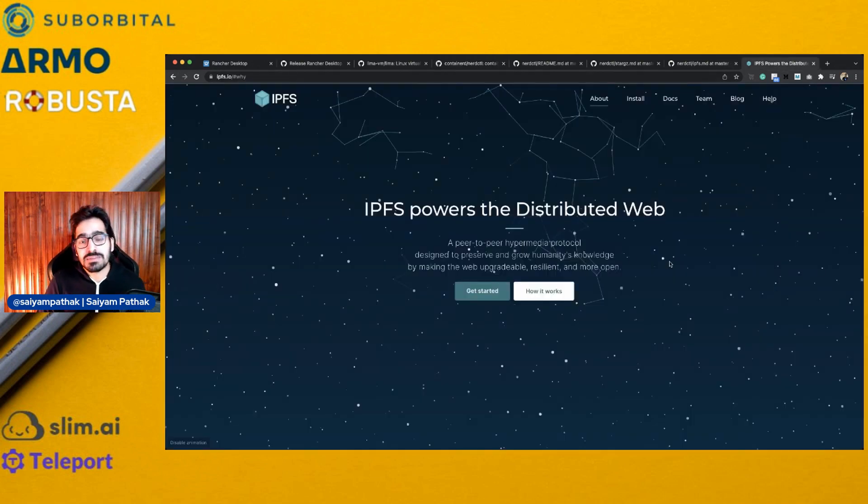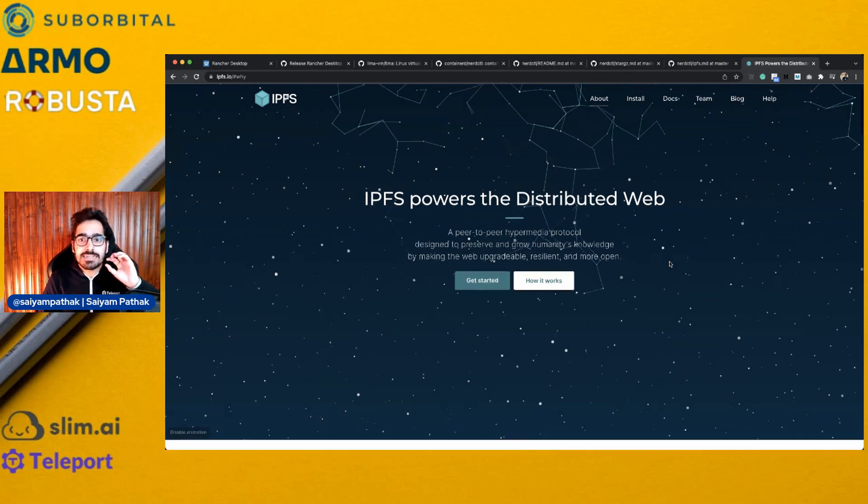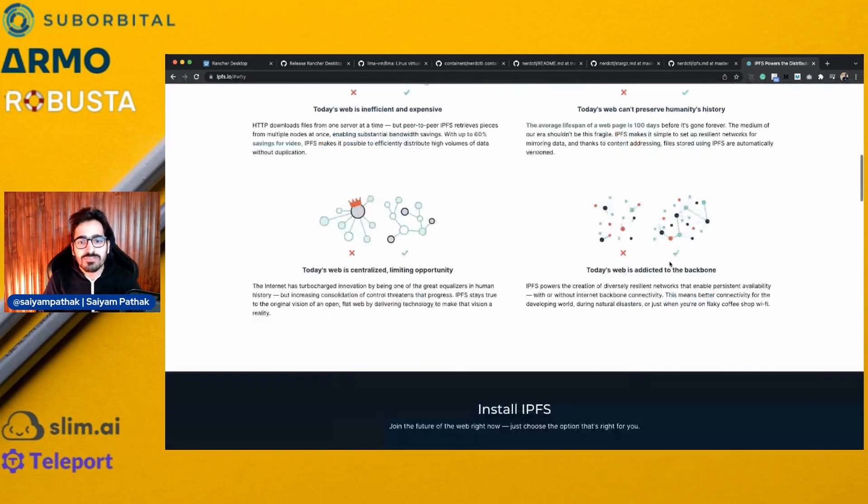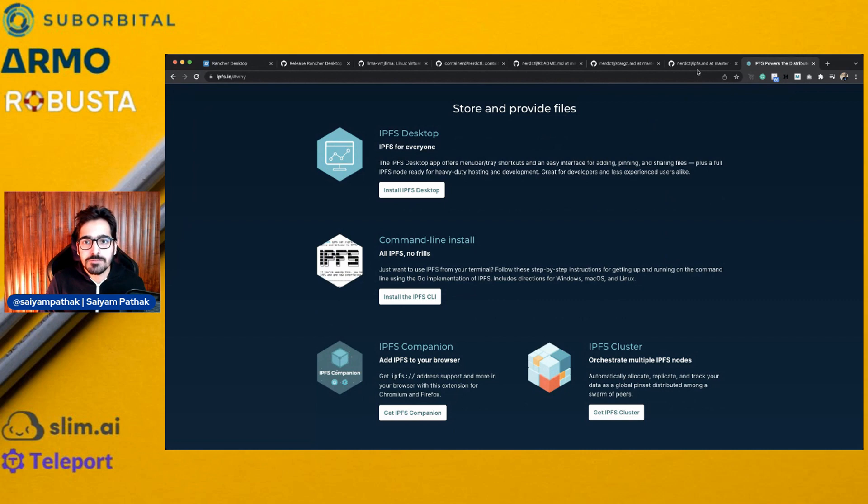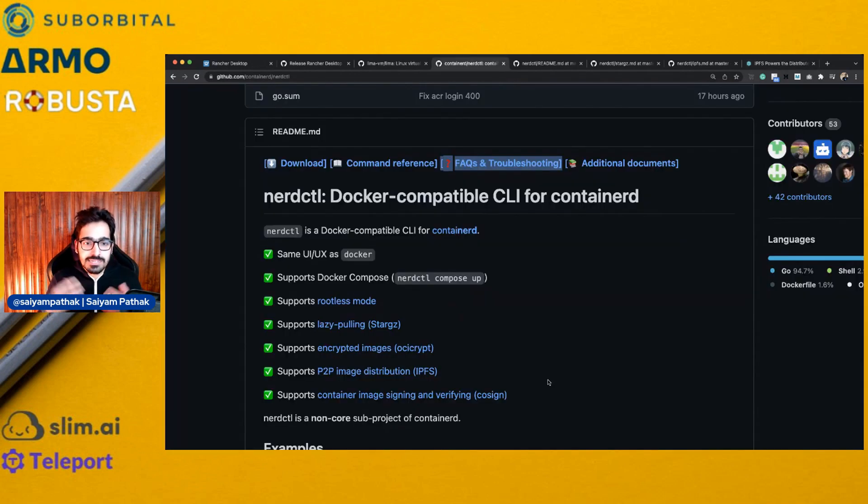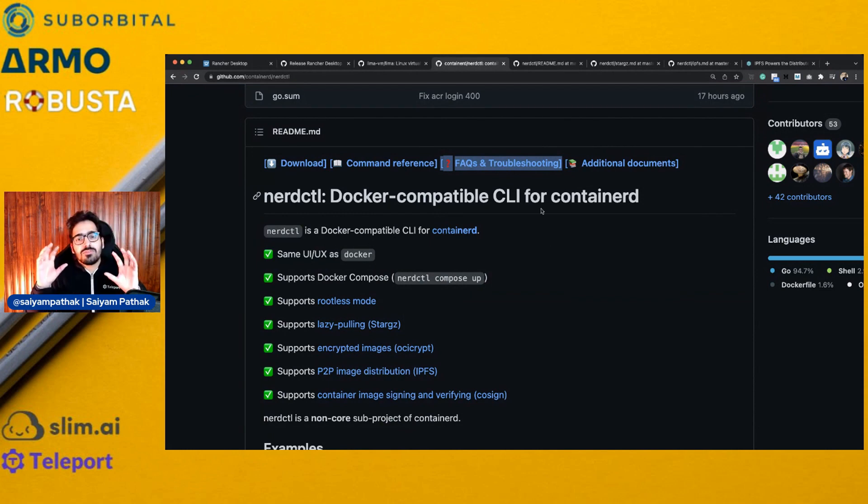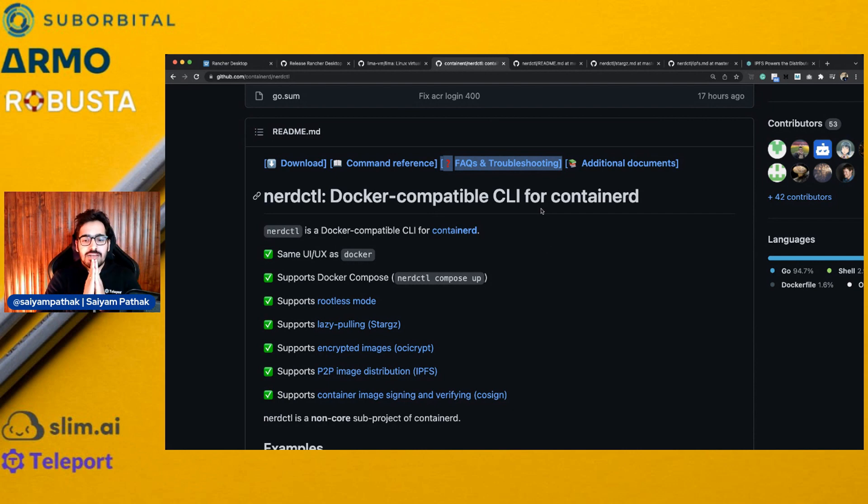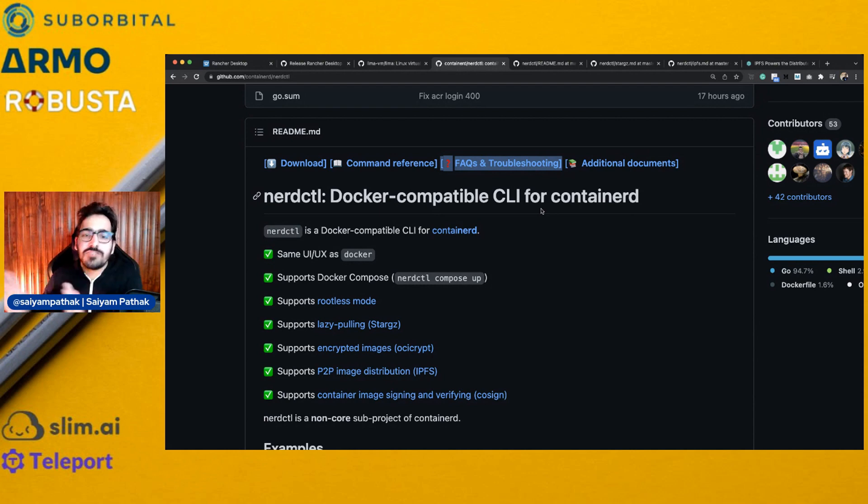So that is lazy pulling, P2P image distribution using IPFS. IPFS is basically for distributed web decentralization. You can actually put your file and it can be downloaded by multiple nodes. It's a complete protocol which is out there. If you want me to discuss, I can discuss that in a separate video. It also supports container image signing using cosign. So all these powerful features are there. For ContainerD, NerdCTL is there, which has a Docker-like UI, UX, and it supports all those commands plus some additional features.